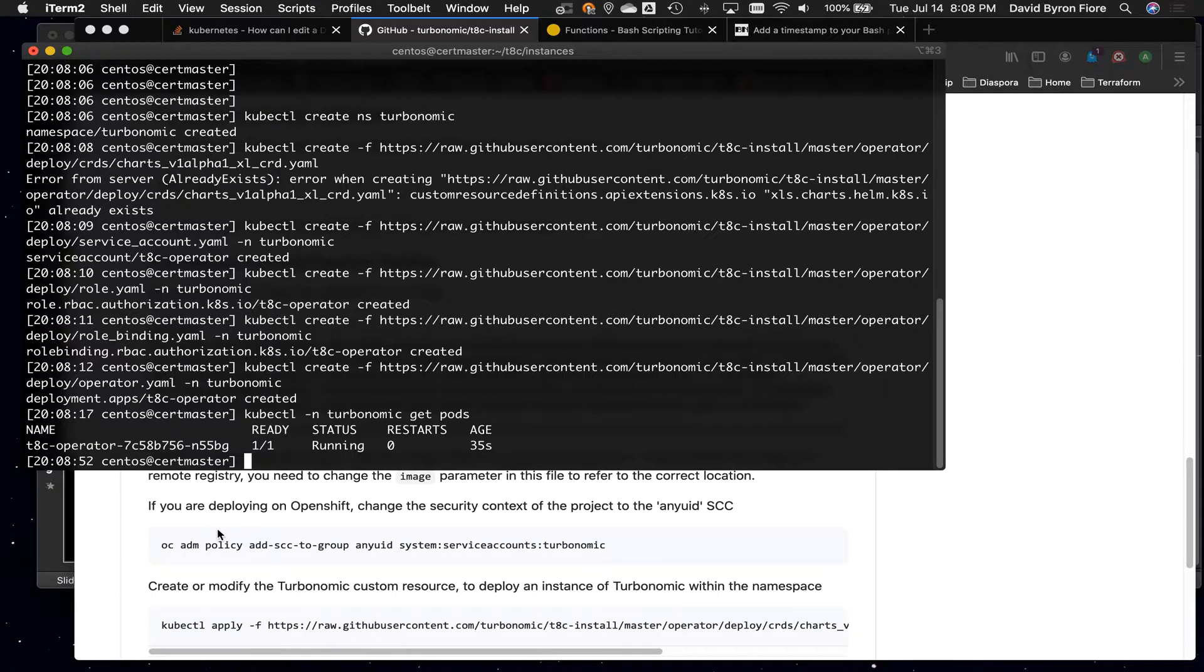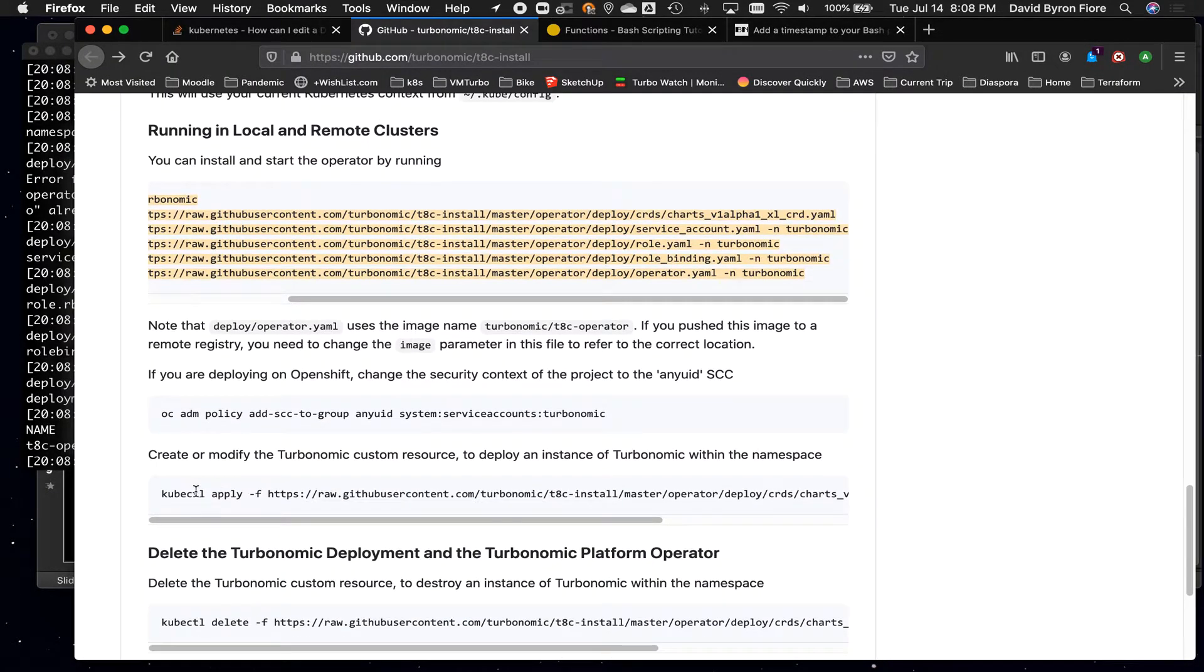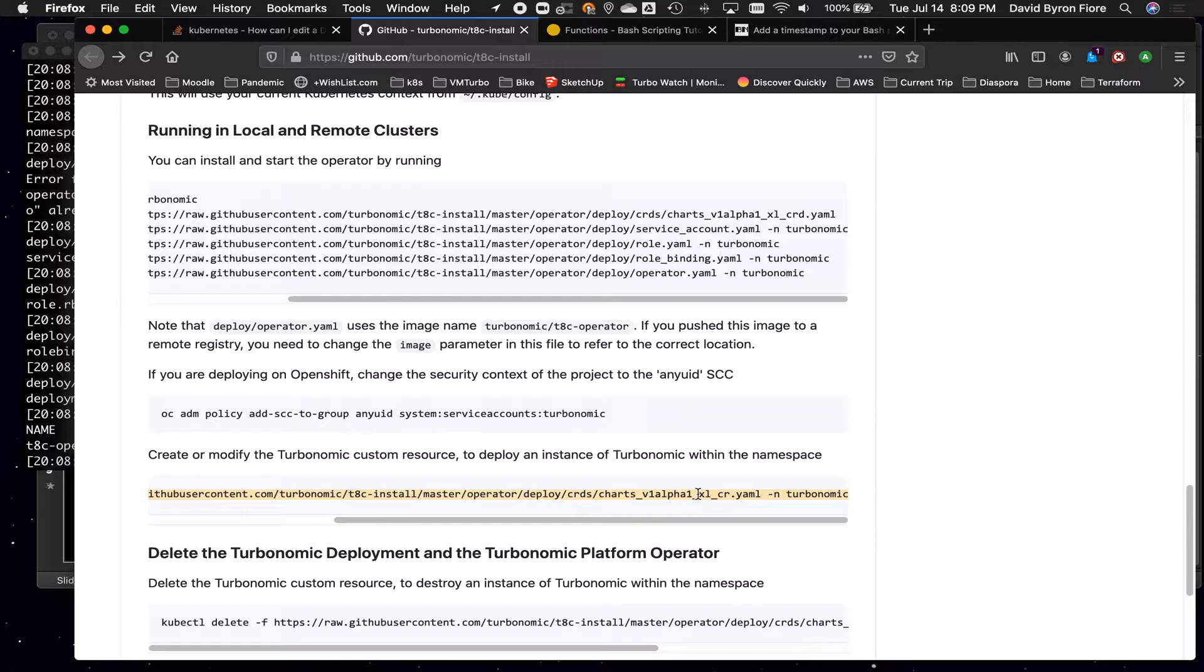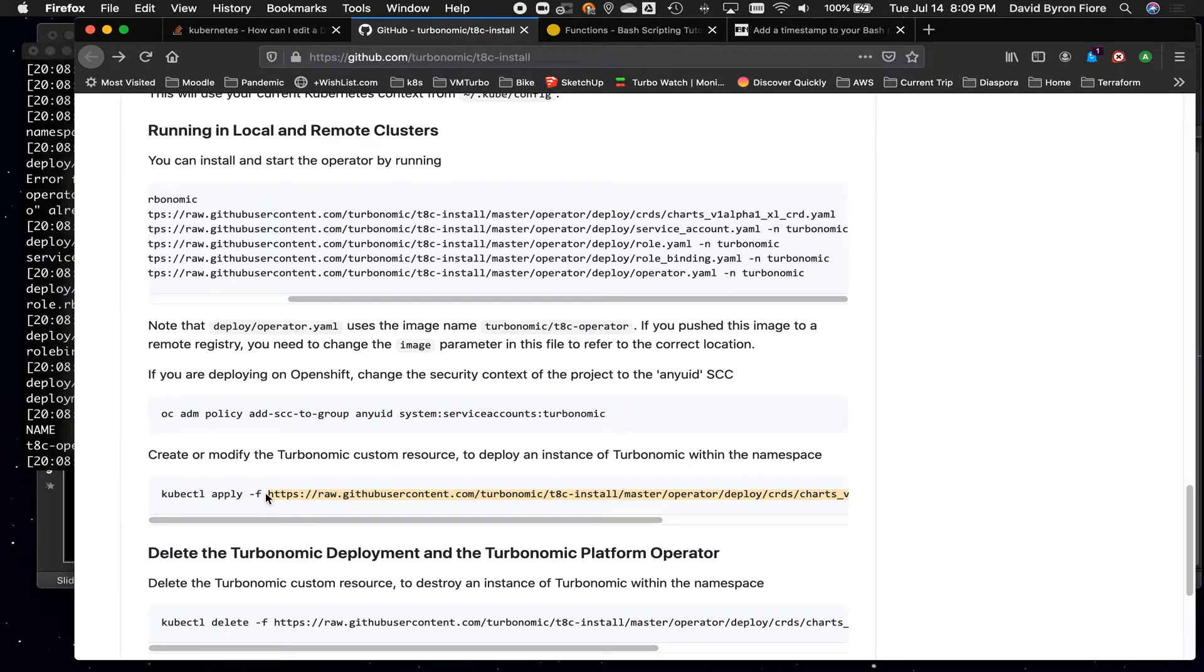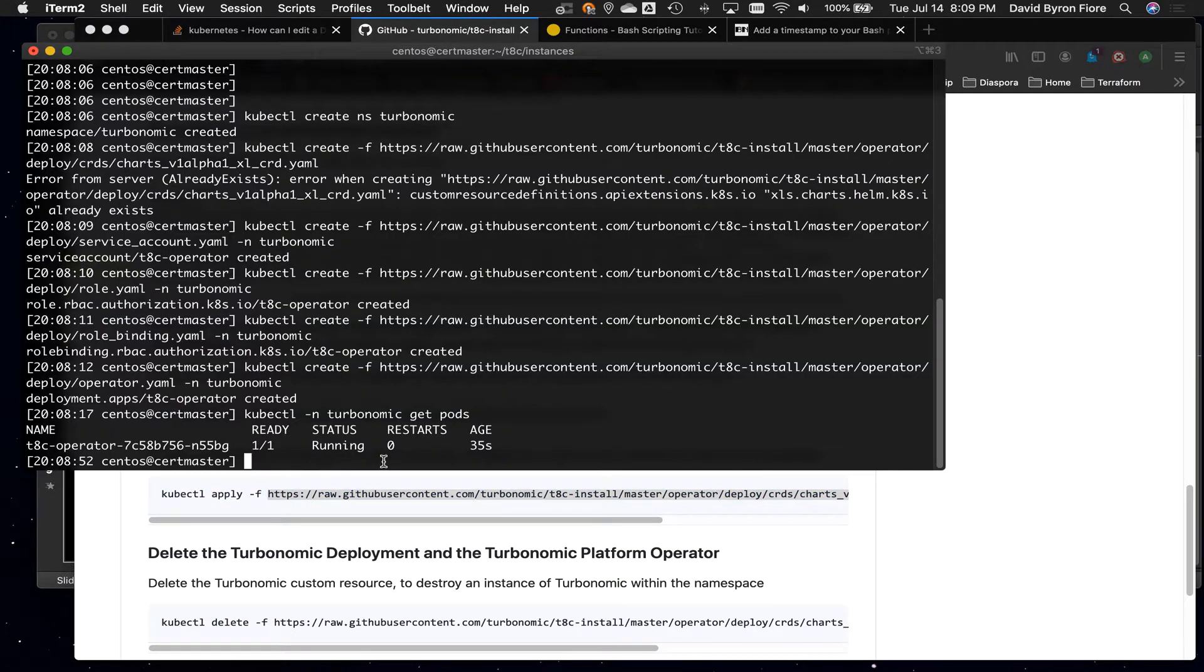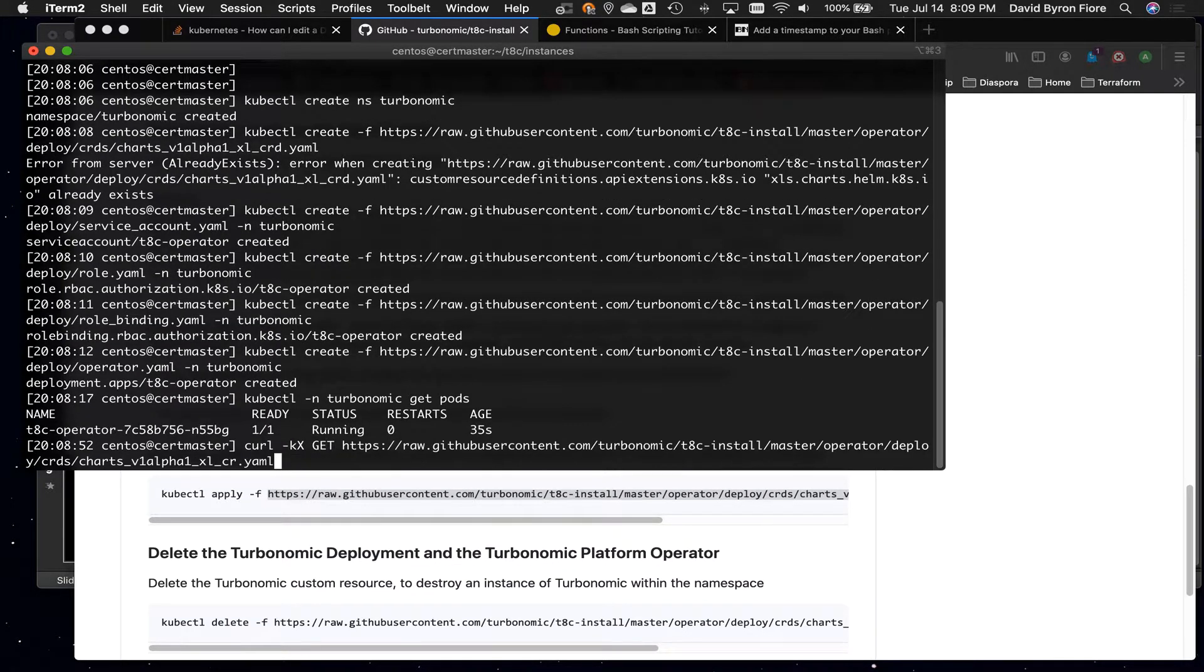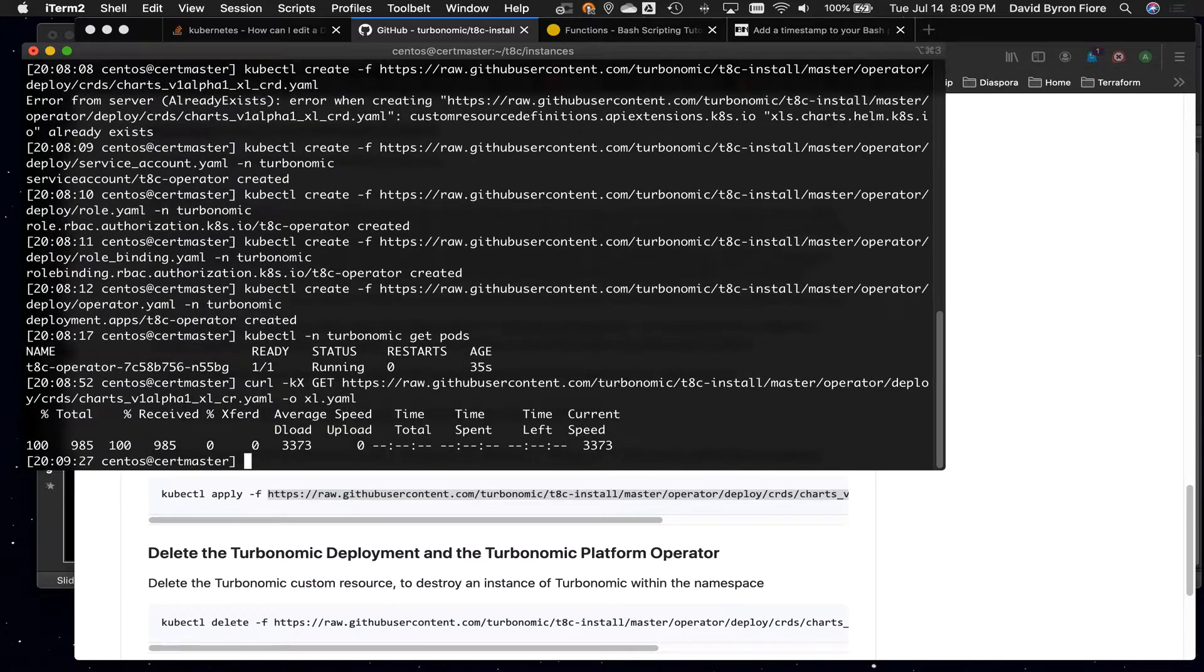The next part is to apply this other YAML file. Now, I will say if you do that exactly as is, what you're going to get is, I think, 7.21, which is an older version, so what I'm going to do is this. I'm going to just first get the file, so I'm going to copy the URL, and then say curl -kxget that file, and I'll output it to xl.yaml,